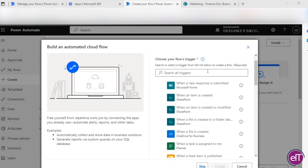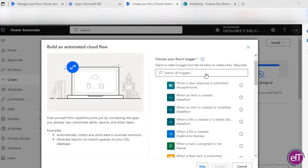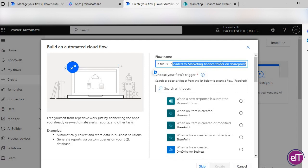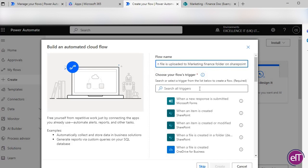Let's give the flow a name. I will call it 'Send an email to Emma when the file is uploaded to Marketing Finance folder on SharePoint.' I recommend being as descriptive as possible just in case you make quite a few of these. It can be easy to distinguish then.